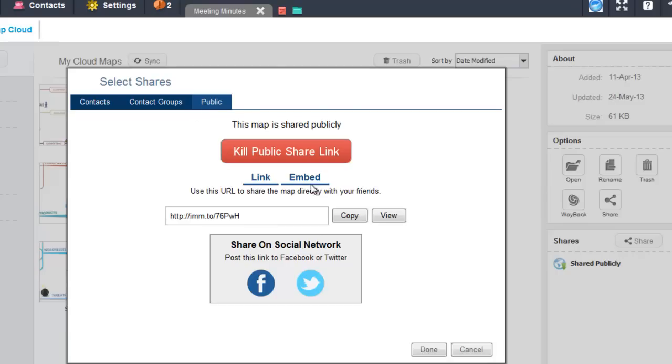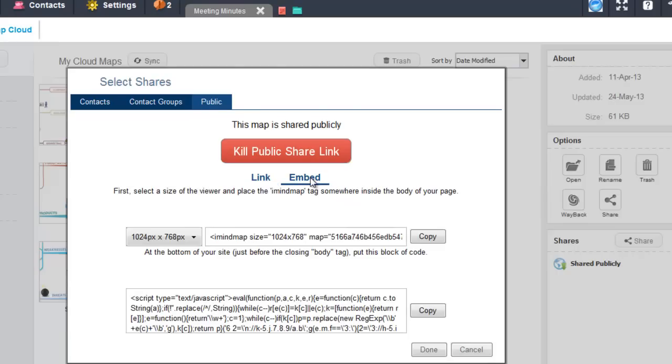You can then select the link embed underneath here. From here you can choose the height and width dimensions of the mind map.